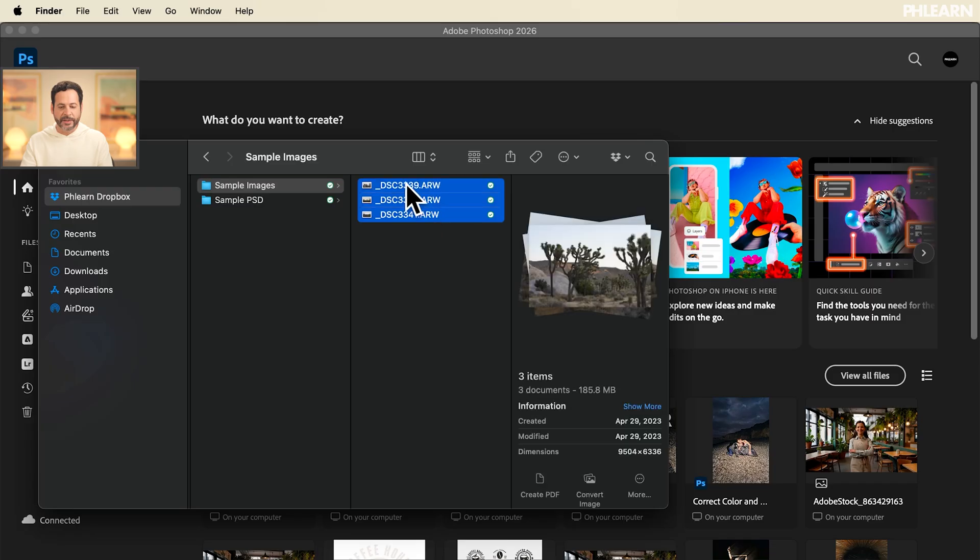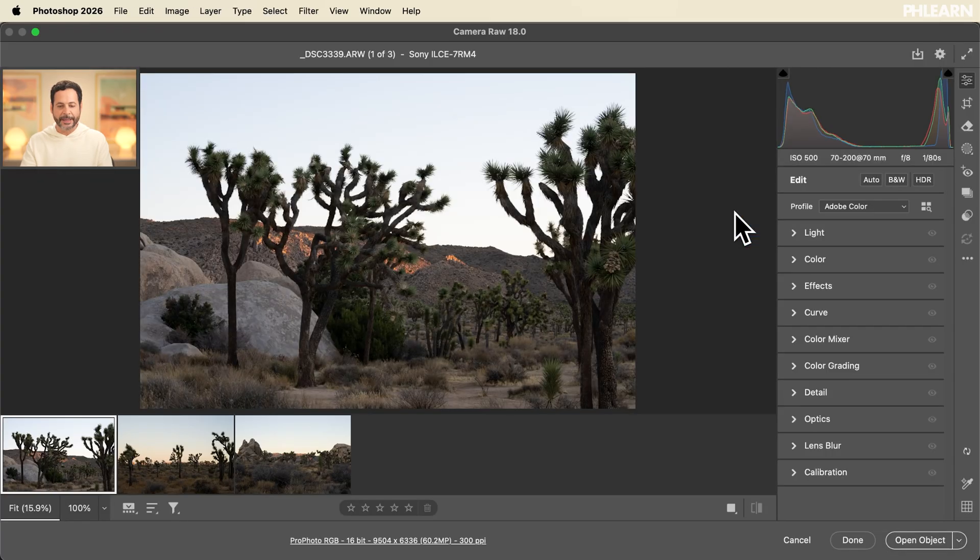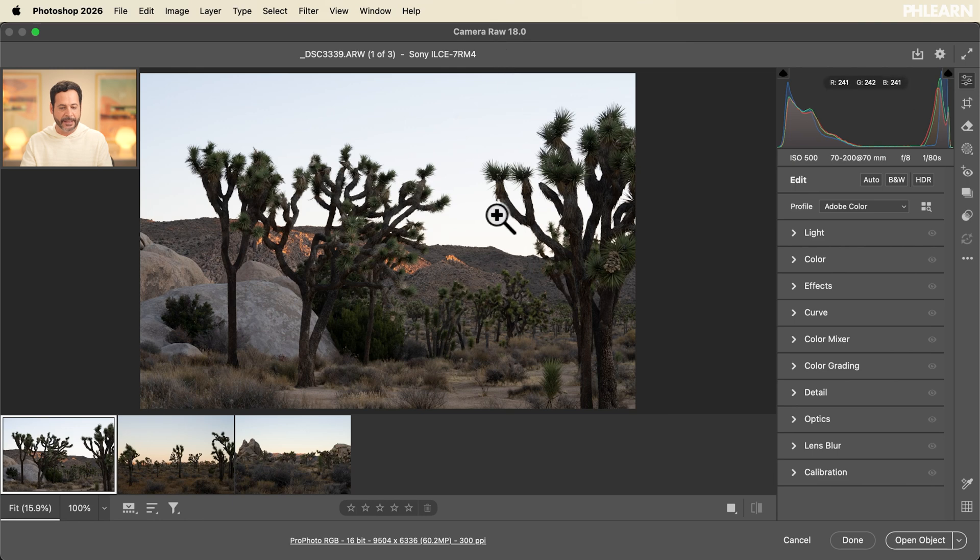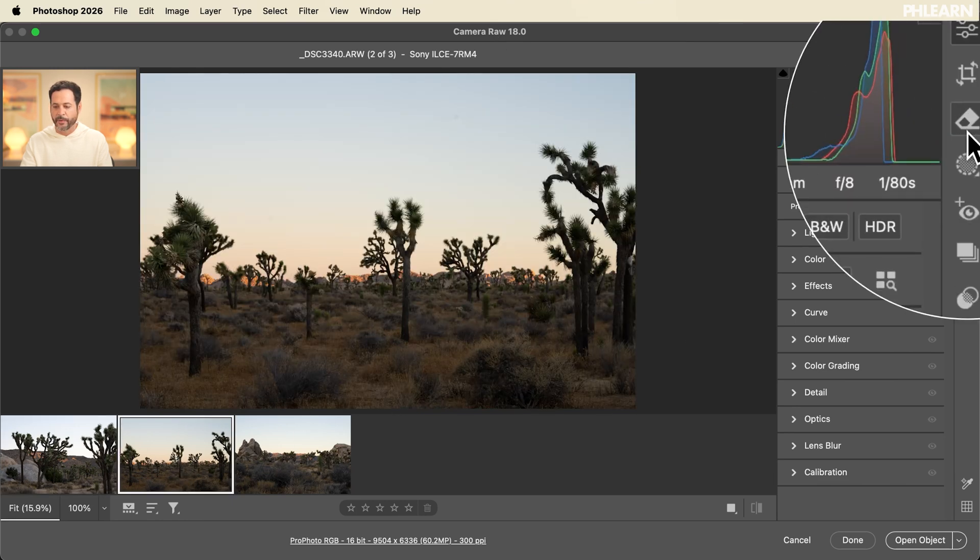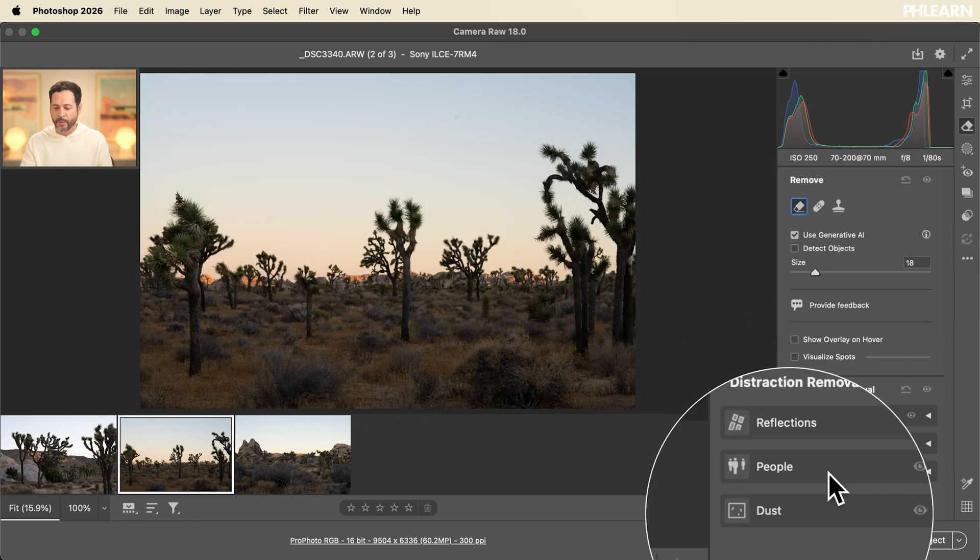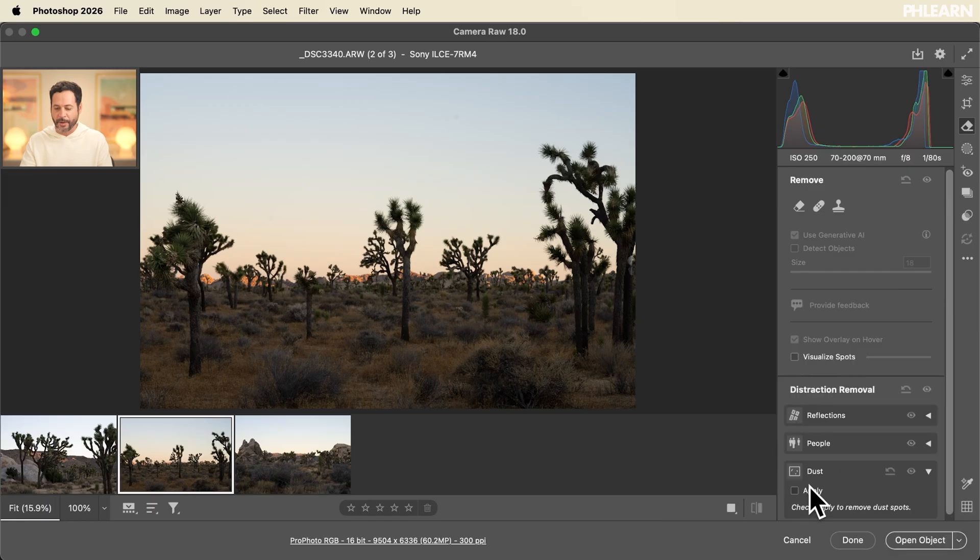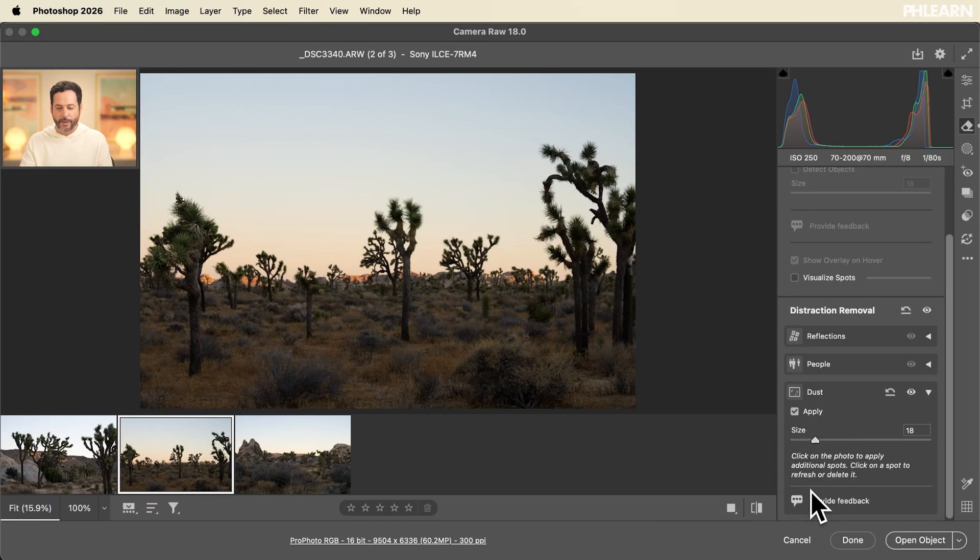I'm going to take all of these raw files just click them drag them right into Photoshop and guess what? It opens up in Camera Raw 18. Let's go to this image and go over to our removal and we see we have the brand new dust removal. Let's go ahead and click on apply and it does exactly what we want.